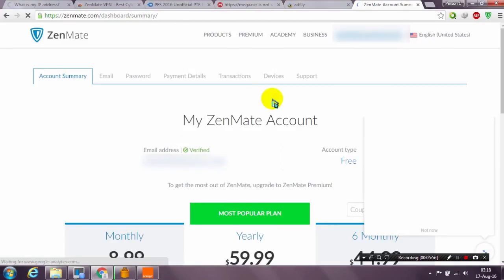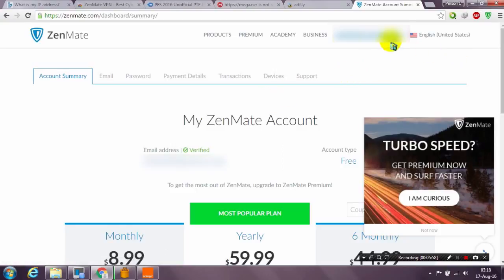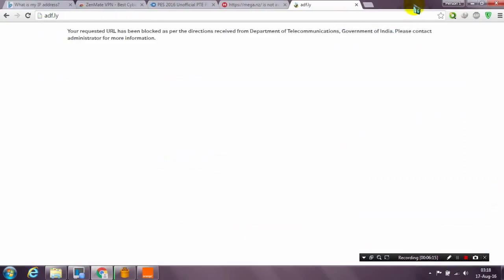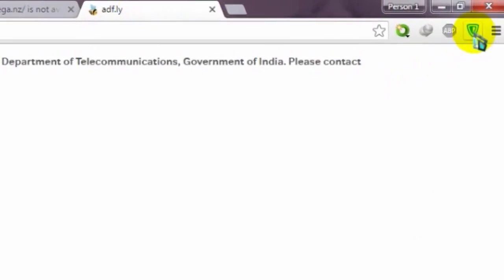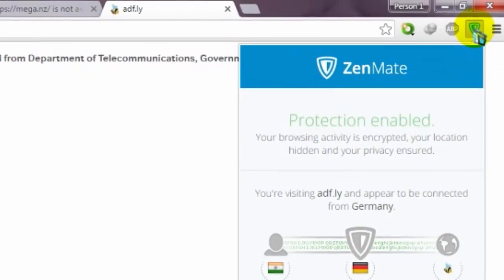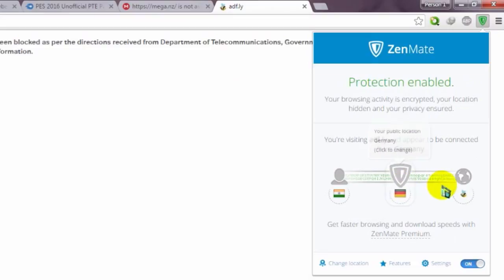This is the page that shows up when you add the extension. You need to create an account — it's very fast. I already have one. Put your email address, choose a password, verify from the email, and that's it. When you want to access adfly, click the Zenmate icon that appears in your browser.